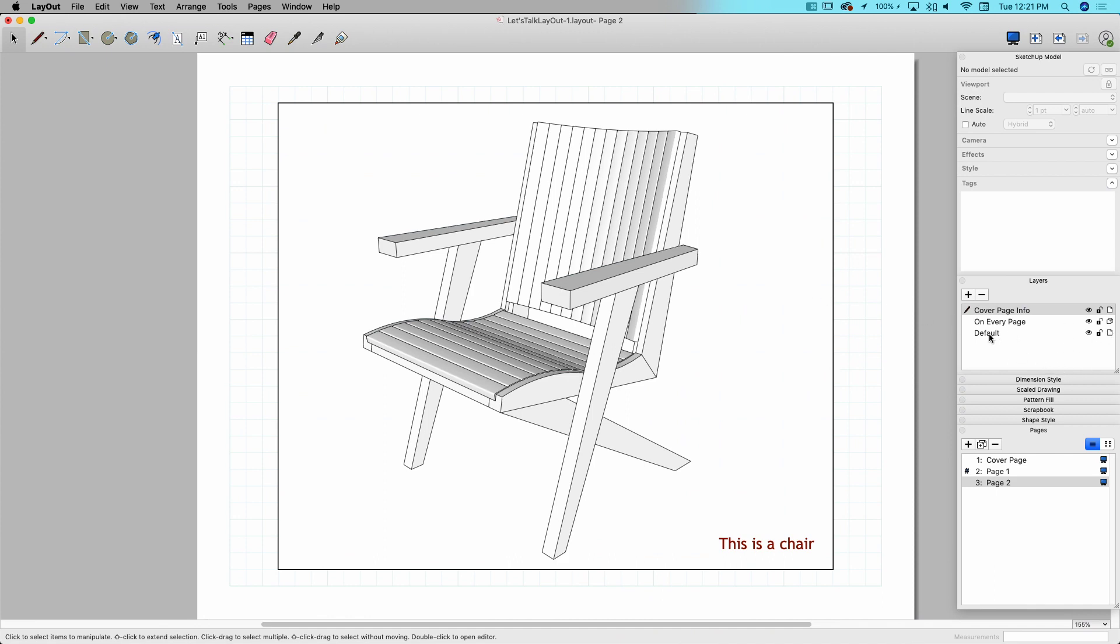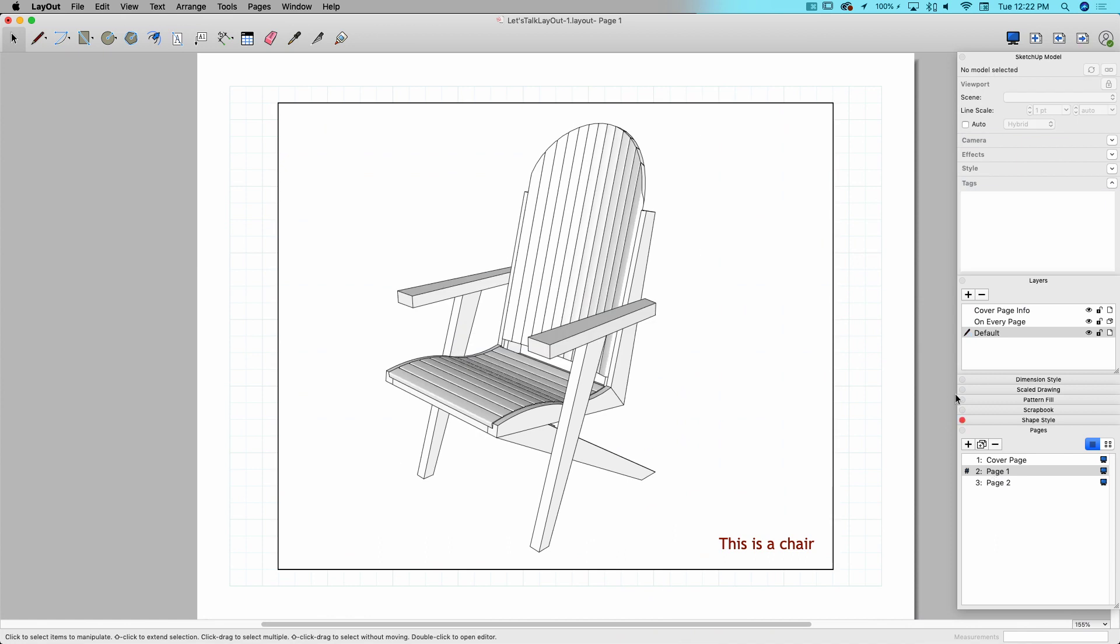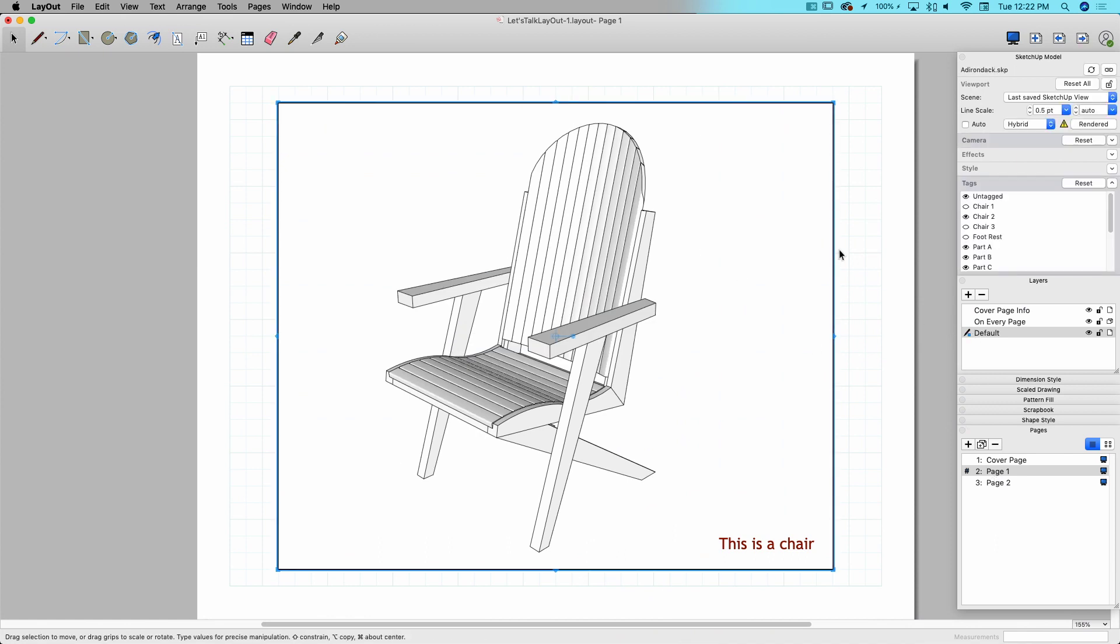This is the big difference between the on every page and on a single page. The contents of a single page layer are different for every single page. So on page two, the contents of the default layer are this picture of a chair. On page one, the contents of the default layer are this picture of a chair, which is totally different.